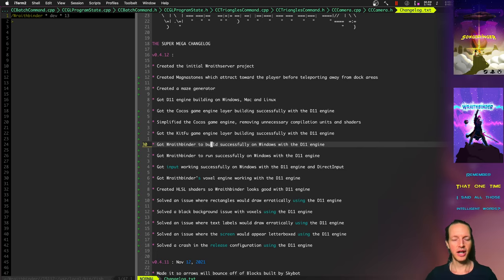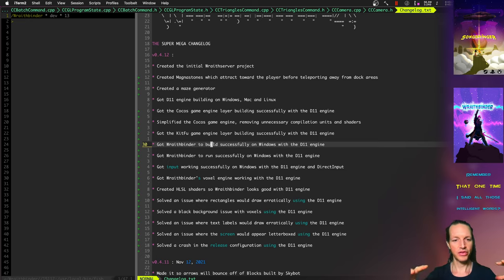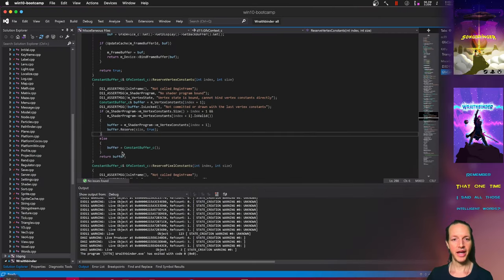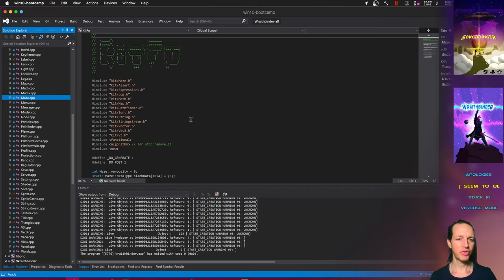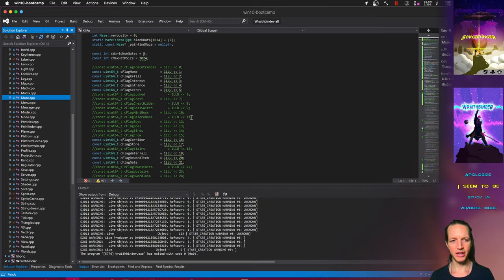So over time what happened is that kind of got out of sync with Songbringer source code. So when Songbringer was actually released, we had both the Cocos 2DX version that they created and then this other sort of branched off version of Cocos 2DX that I was using that was updated.